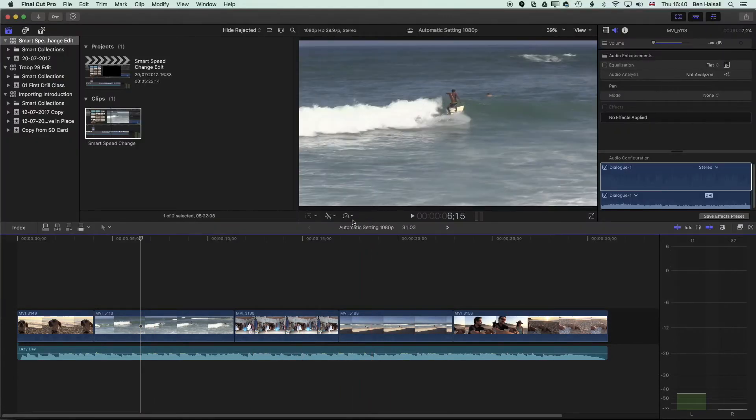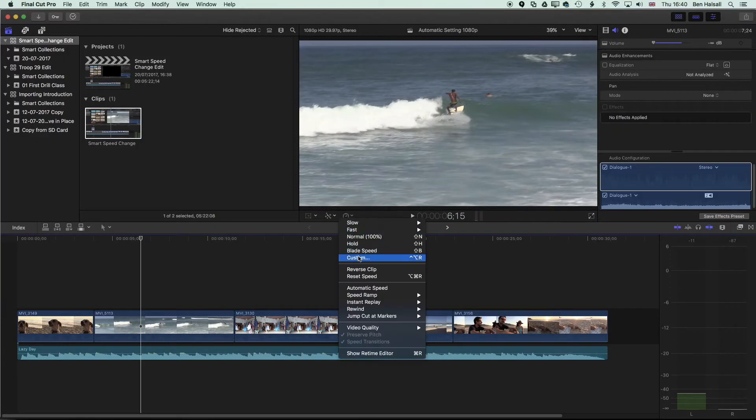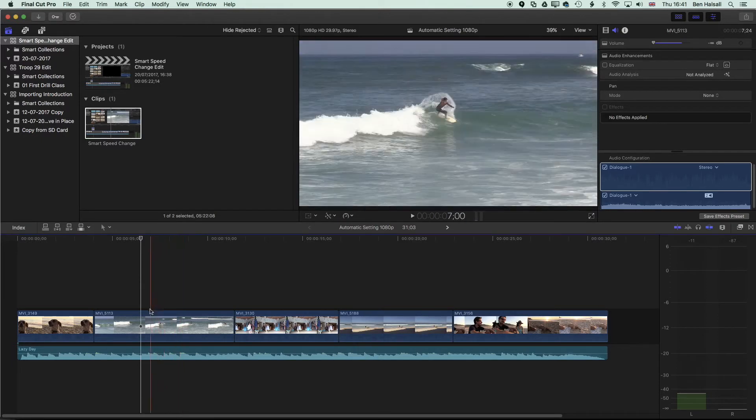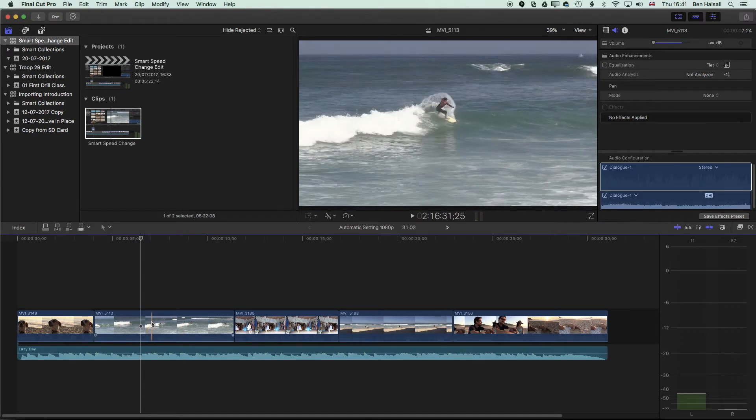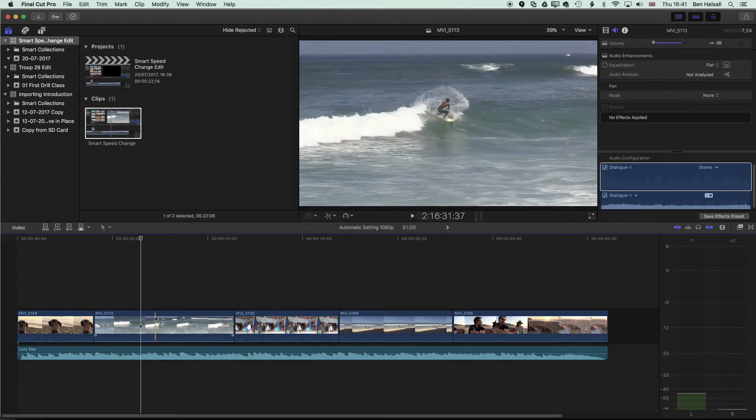One is to use the custom tool where we can tell Final Cut Pro to not ripple the change that we're making to the speed, and the other is to lift the clip from the main storyline, make the speed changes, and then drop that clip down to the main storyline.